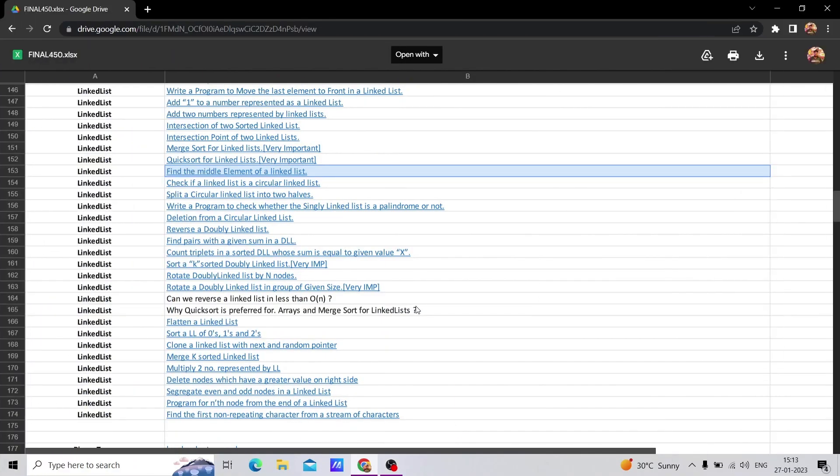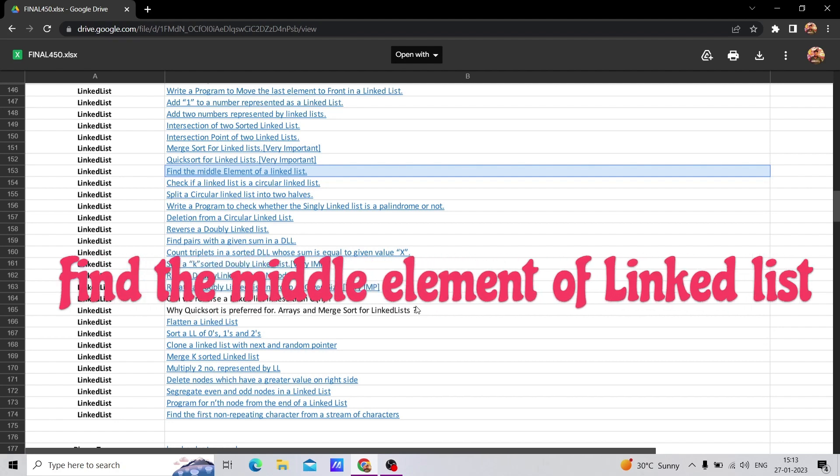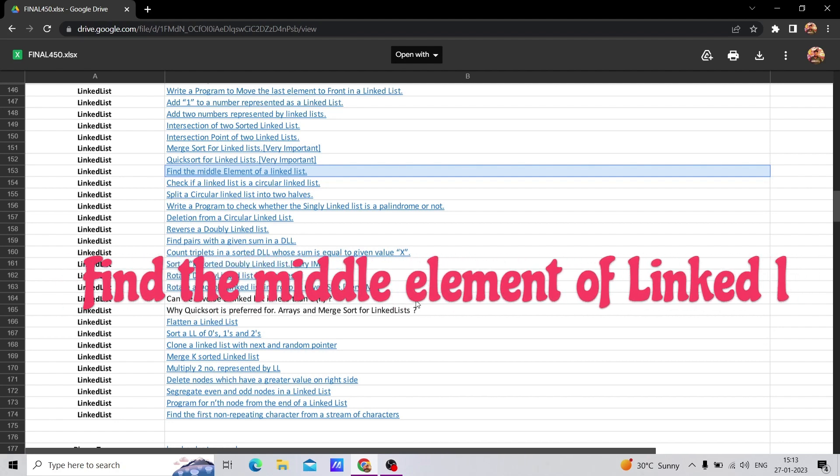Hello guys, today we are going to solve a new problem. In the last video we covered quick sort for linked lists, and today we are going to find the middle element of a linked list. This question is very easy.